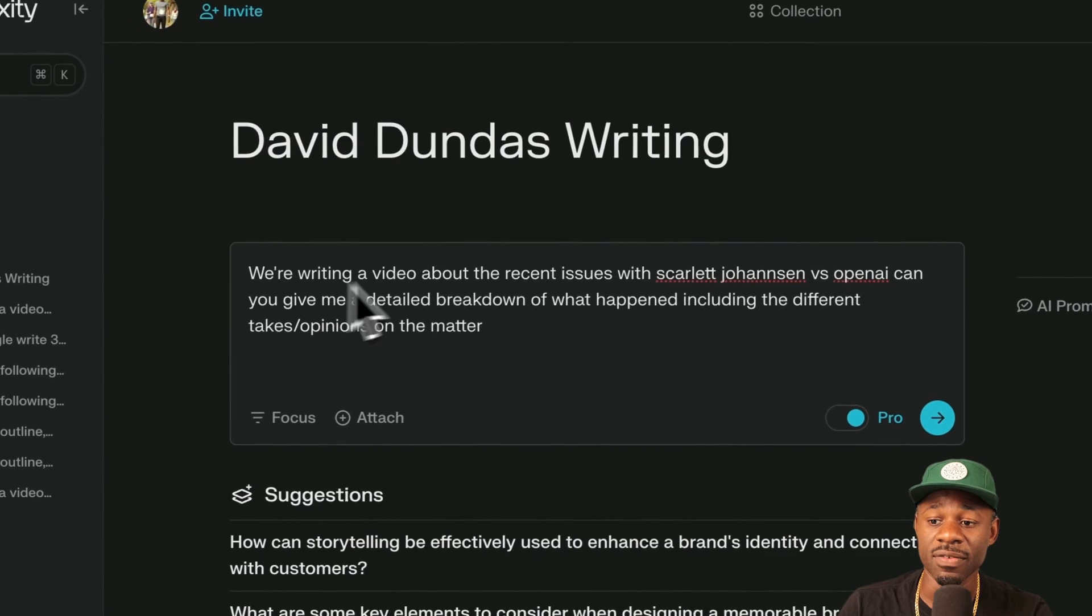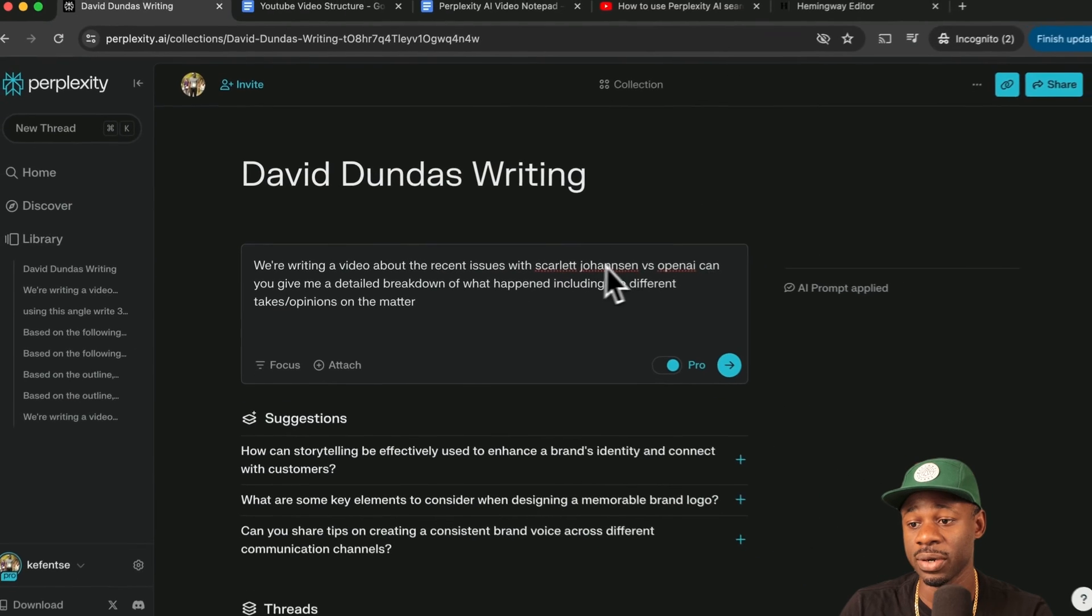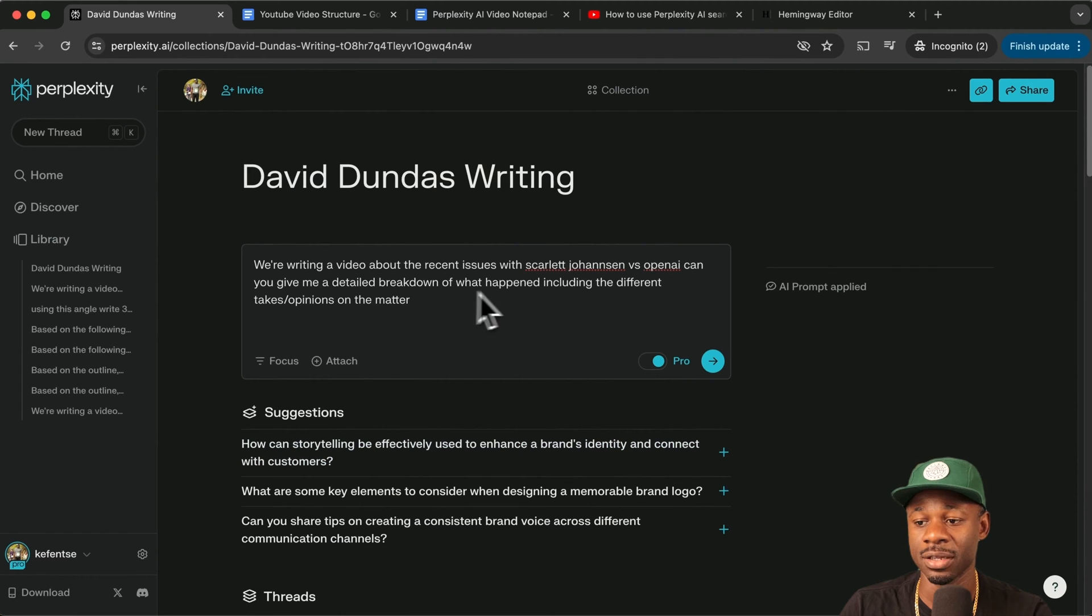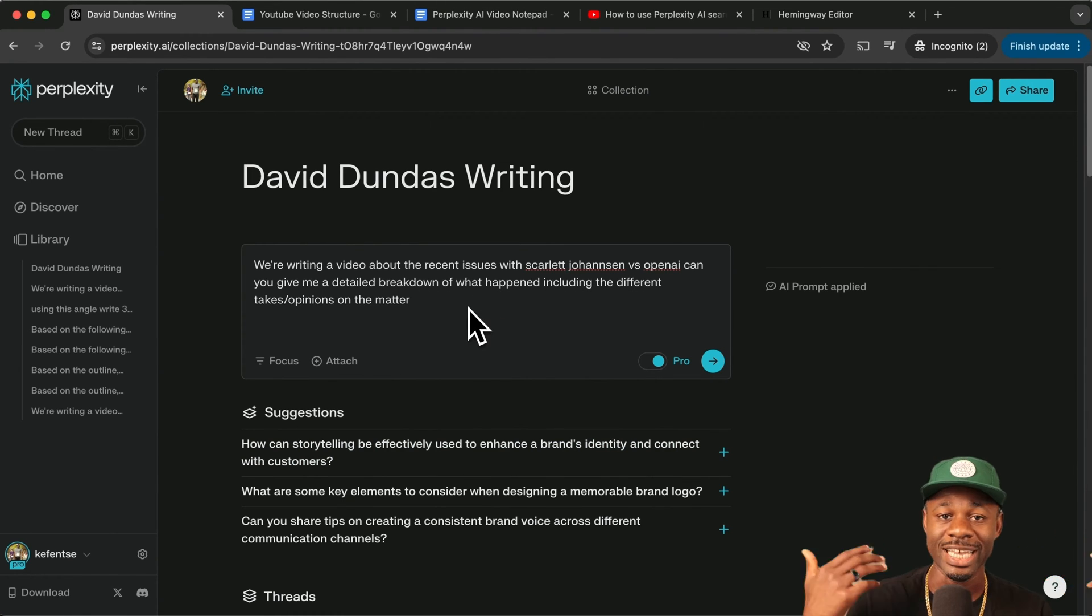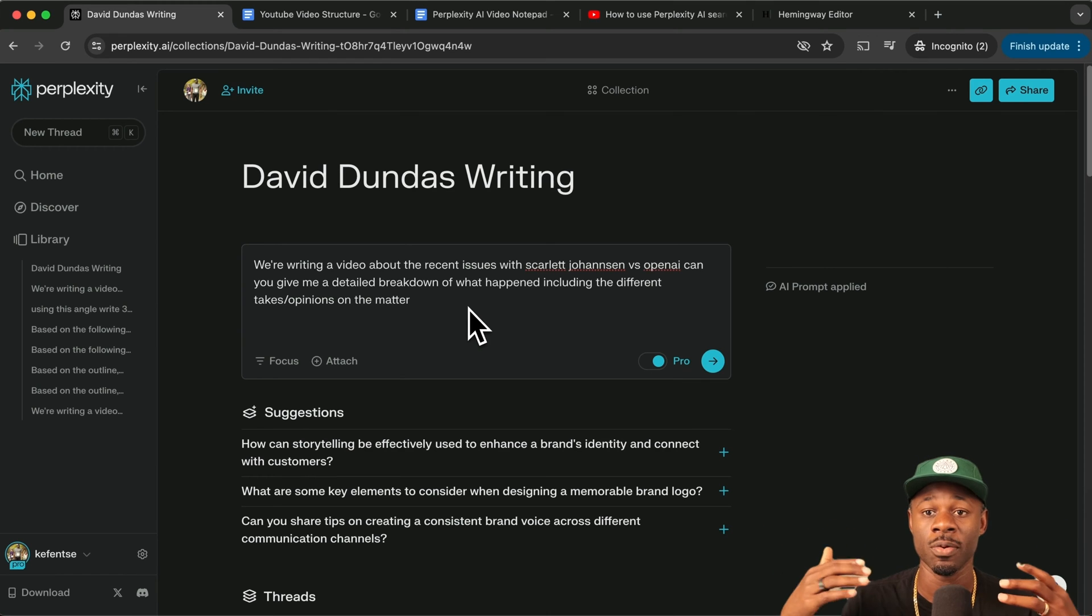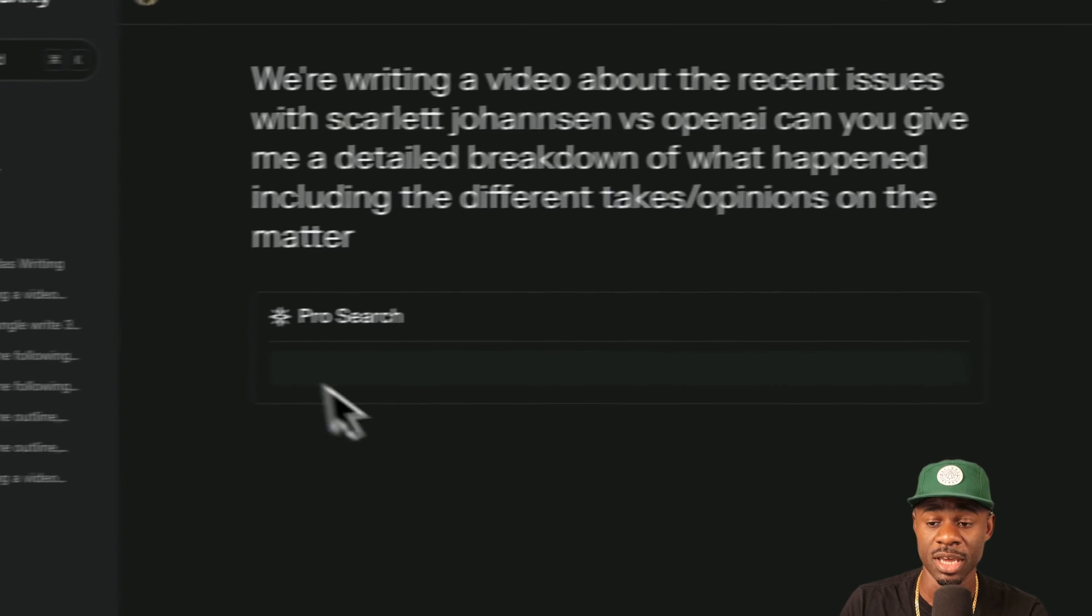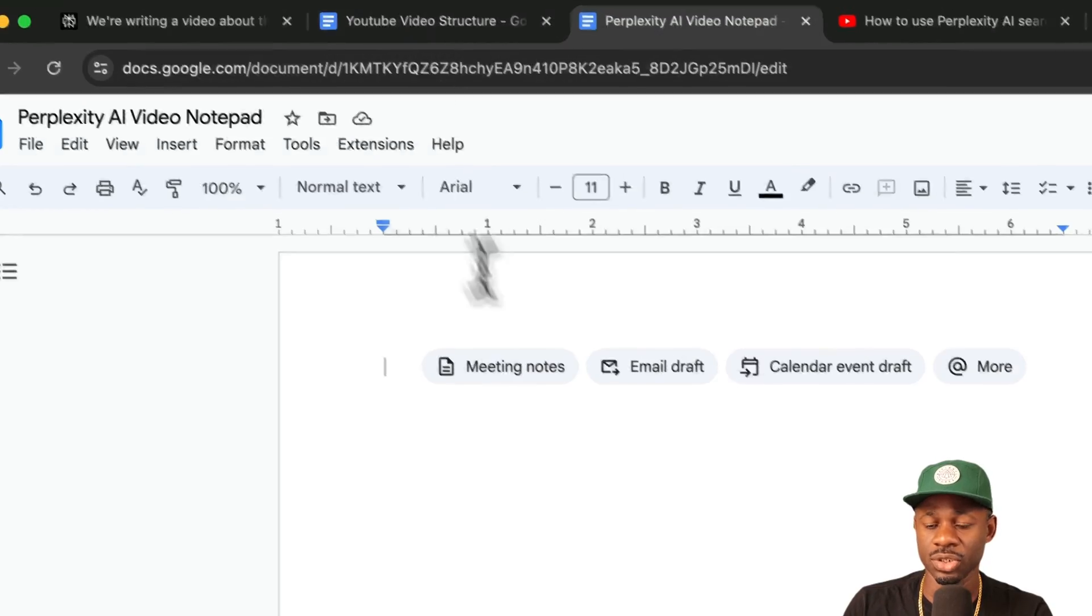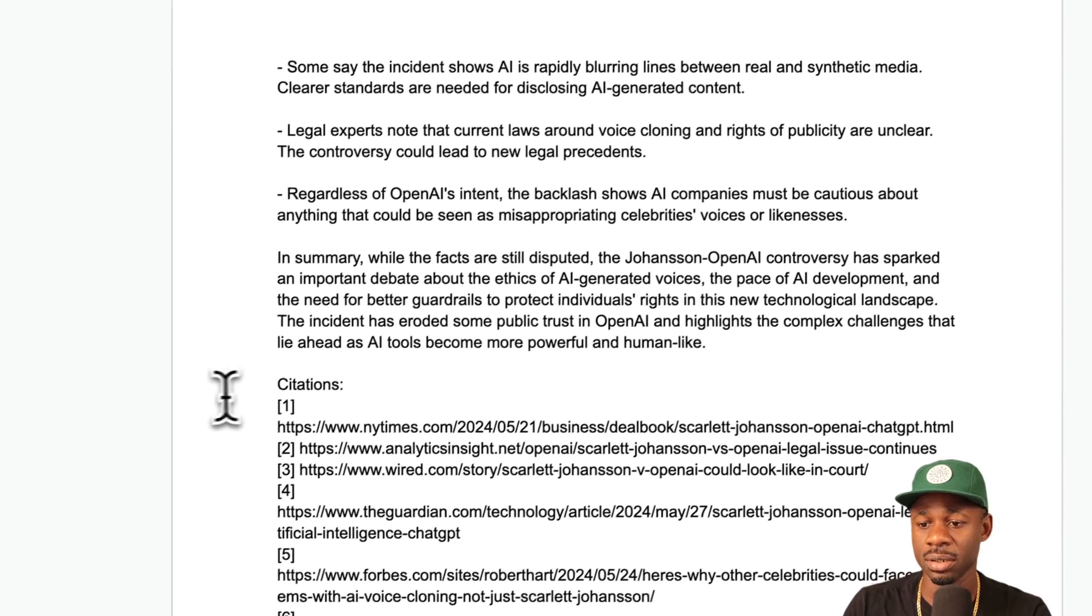And we're writing a video about the recent issues with Scarlett Johansson versus OpenAI. Can you give me a detailed breakdown of what happened, including the different takes and opinions on the matter? We want to have the takes and opinions so that we can brainstorm our angle on the video and let's hit submit here. Great. So we have that. And so we're just going to drop that first part here.